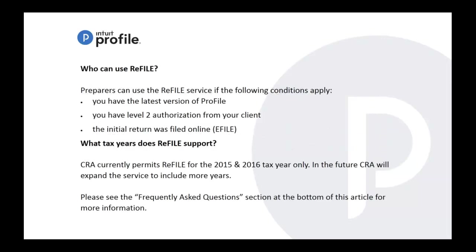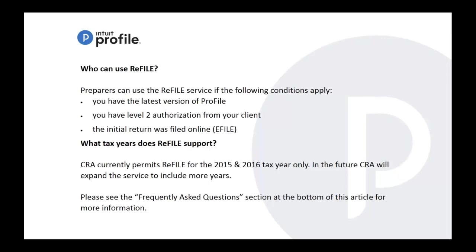Who can use it? Tax preparers like yourselves. You have to have the latest version - I believe 4.7 and above enables you to do the ReFILE service. If you're up to date, you'll probably be on the 5.0, then you're good to go when it comes to using this functionality. Please remember you need a level 2 authorization from your client, and the initial return was filed online or e-filed.